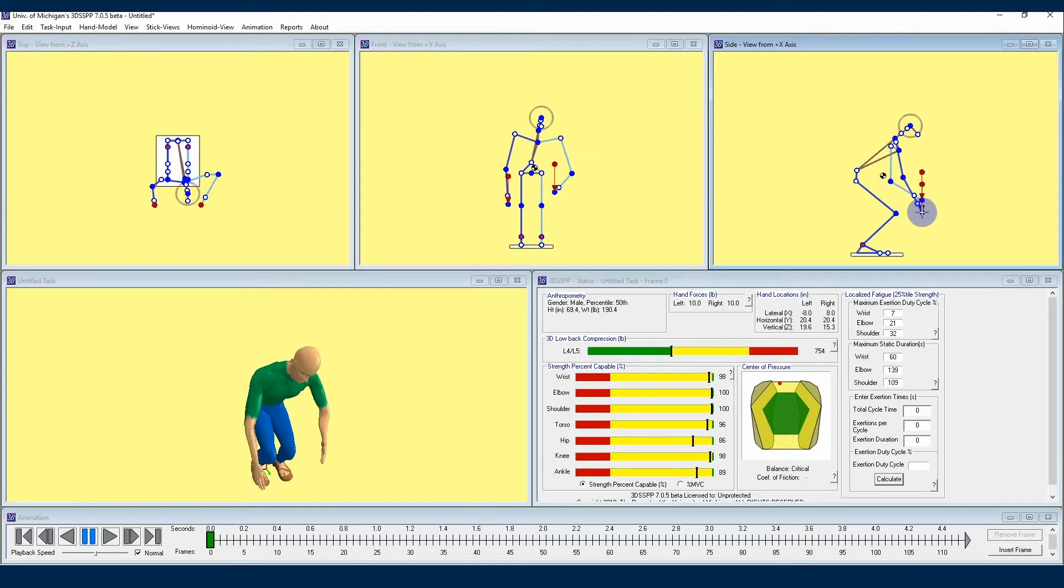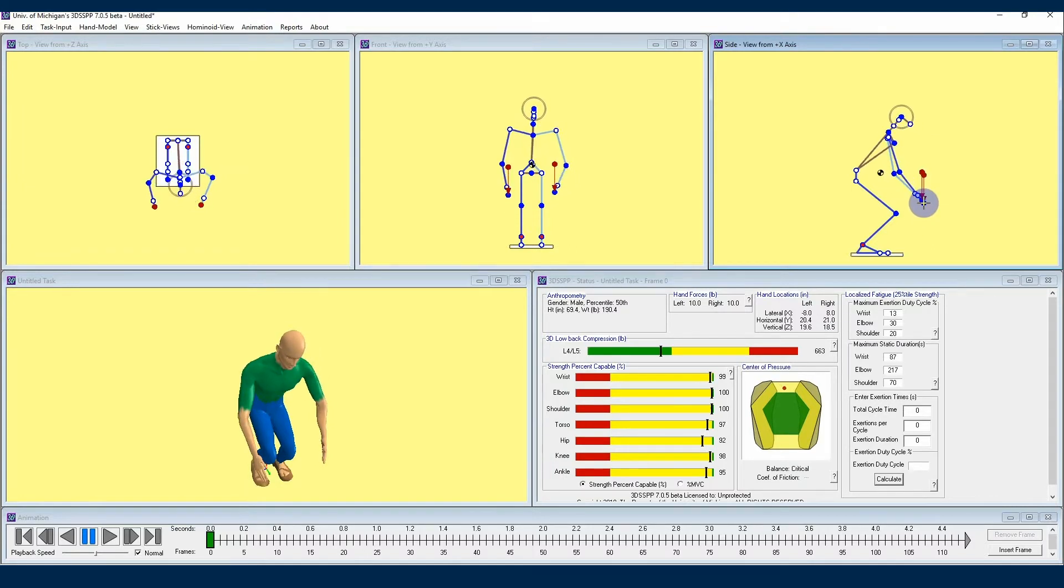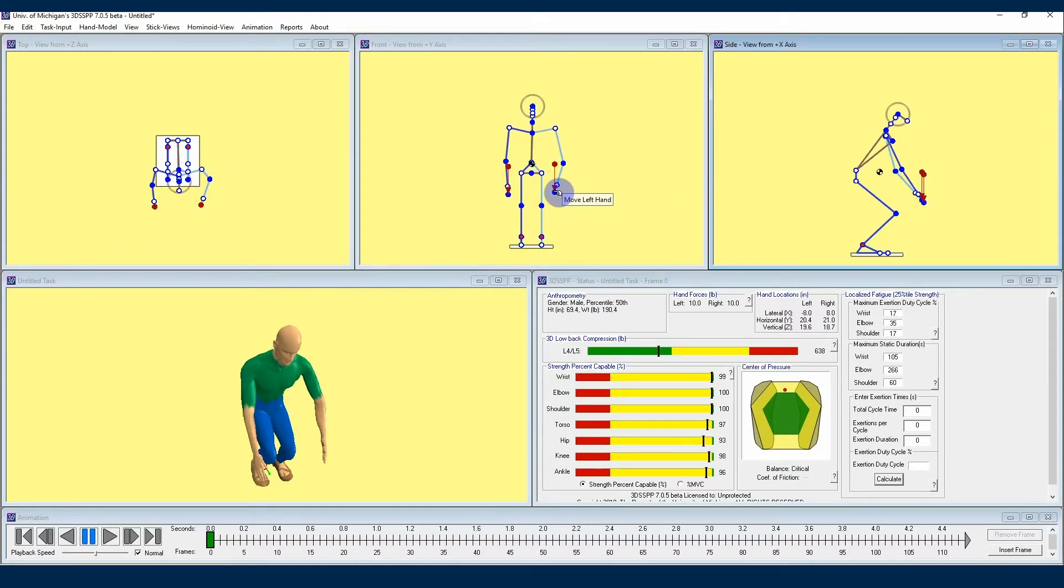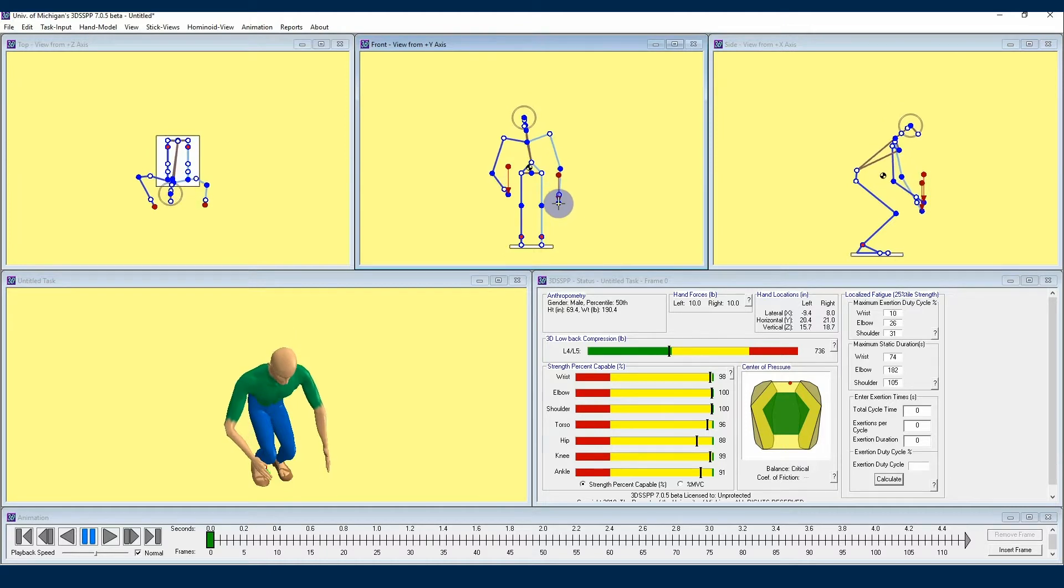If the hands are on top of each other, then the closest hand will be moved. If you need to move the hand underneath, then use the front view to move the hand.